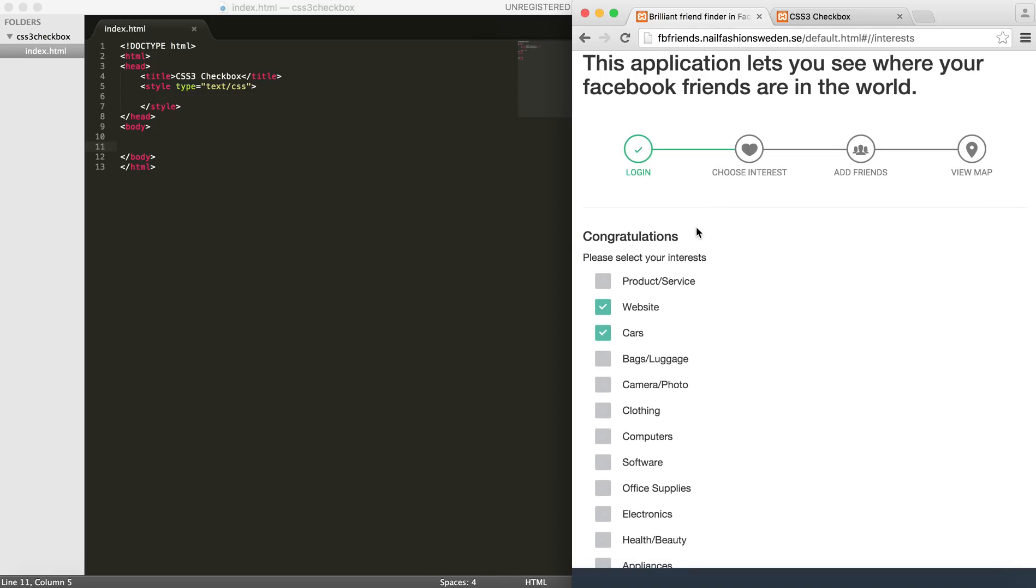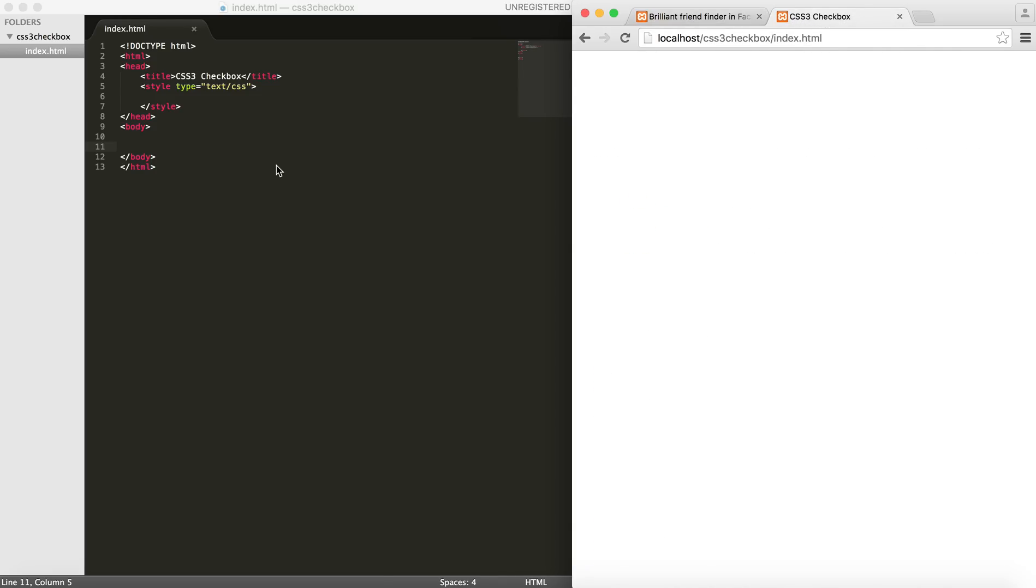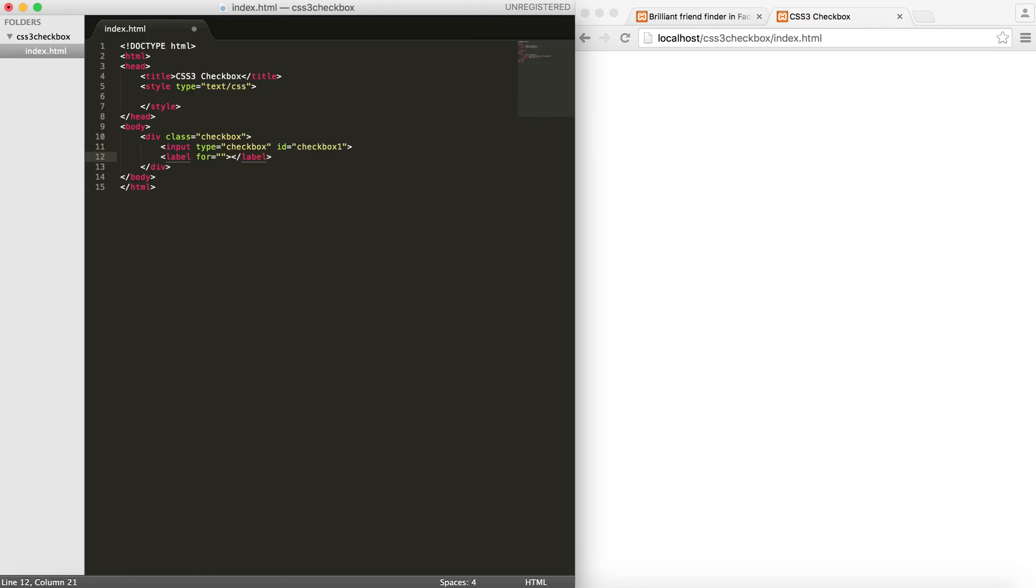Alright, so let's get started. In order to define my checkbox element I will put a div and give it a class of checkbox. And within that I am going to define my checkbox element which is an input element. The type will be checkbox. I will give it an id of checkbox1 and the next element will be my label that is for checkbox1.